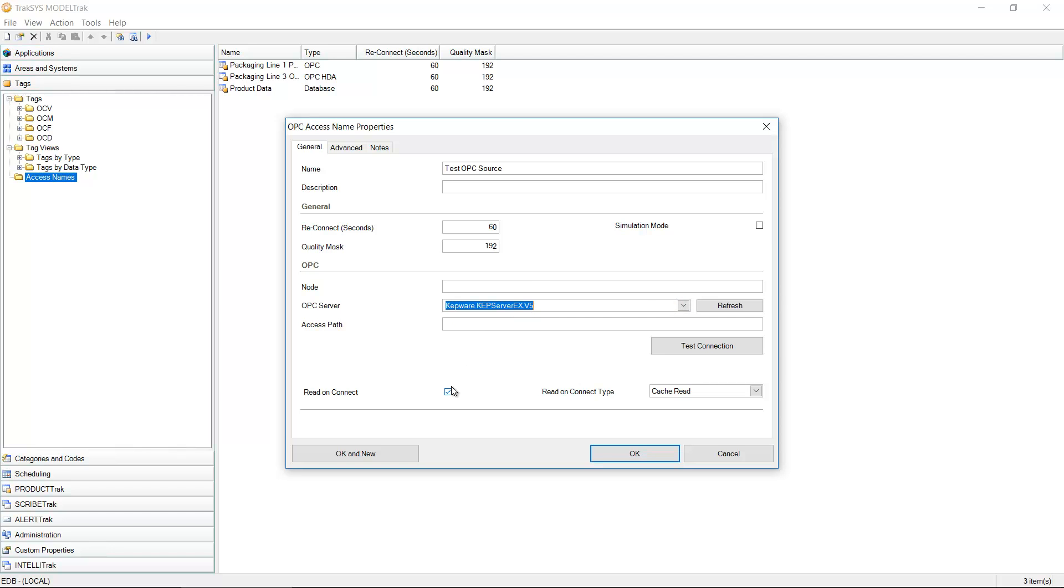I'm going to select Kepware, KepServer EX. If I have any other configuration, perhaps I have a specific path in that OPC server that I want to navigate to.